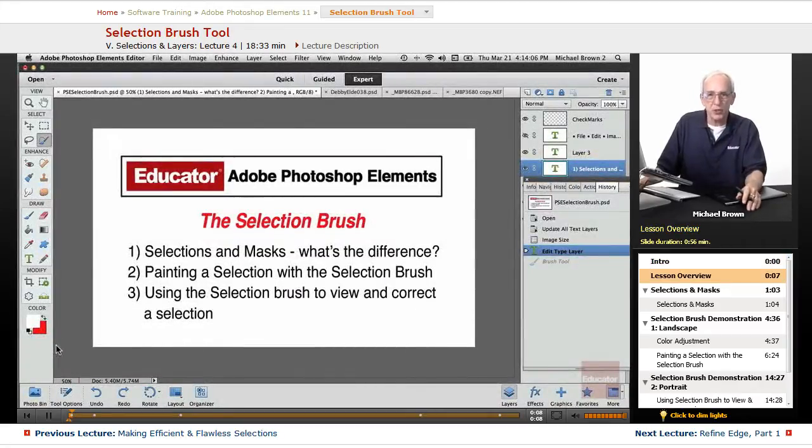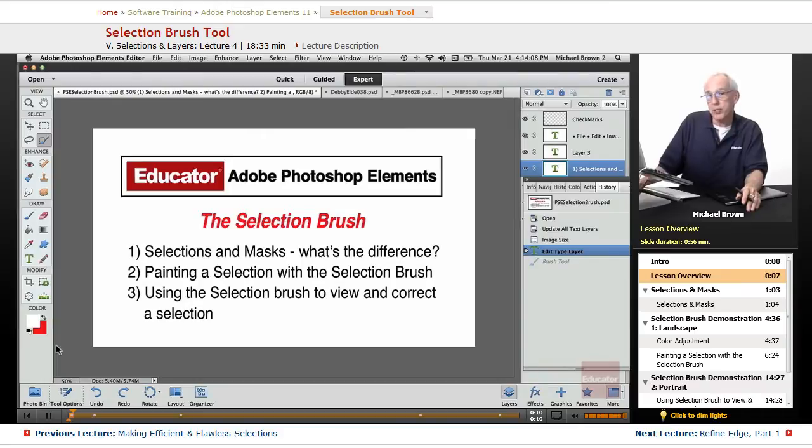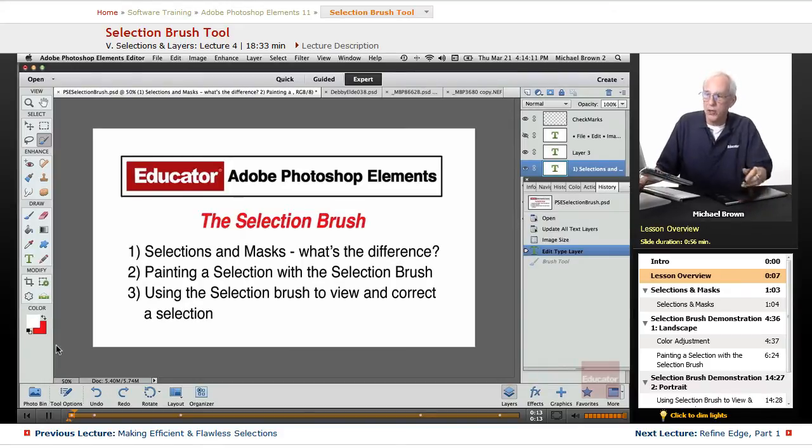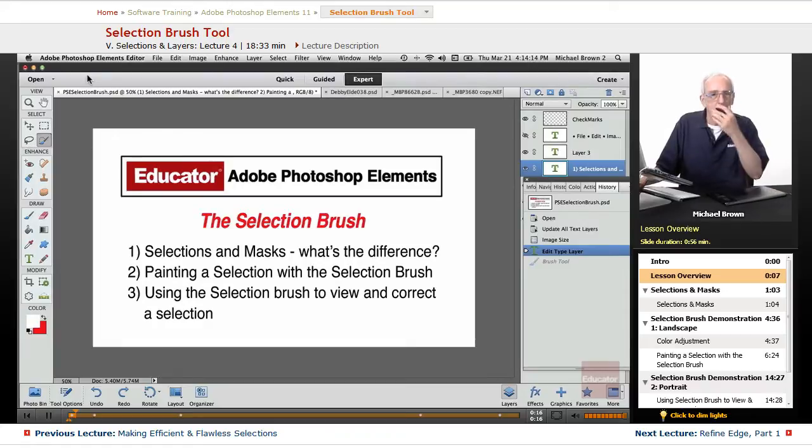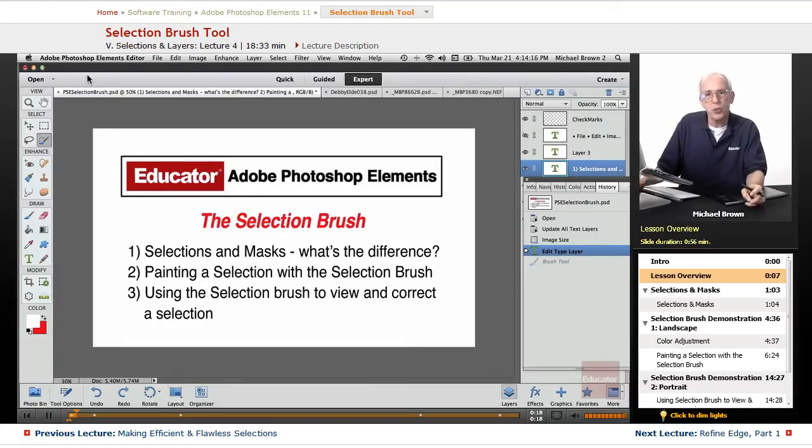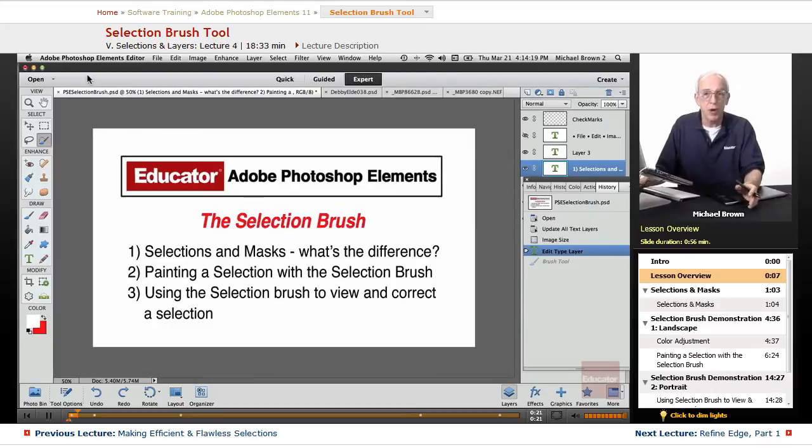We're looking at selections, and in the last couple of lessons we've gone over the basic selection tools, the marquee and lasso tools, as well as the quick selection and Magic Wand, showed you how to use them, showed you how to add and subtract.